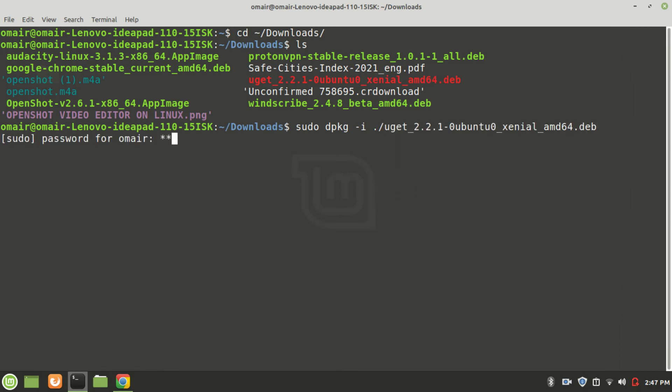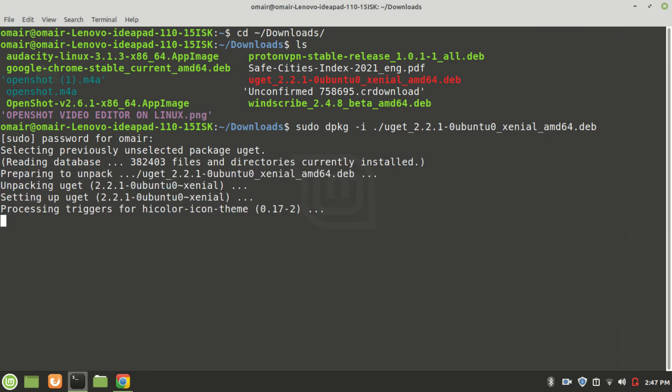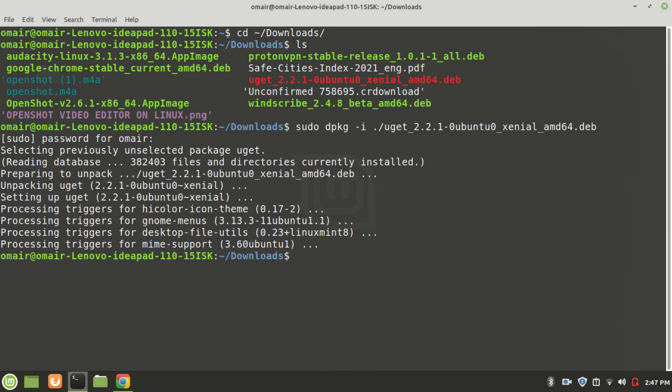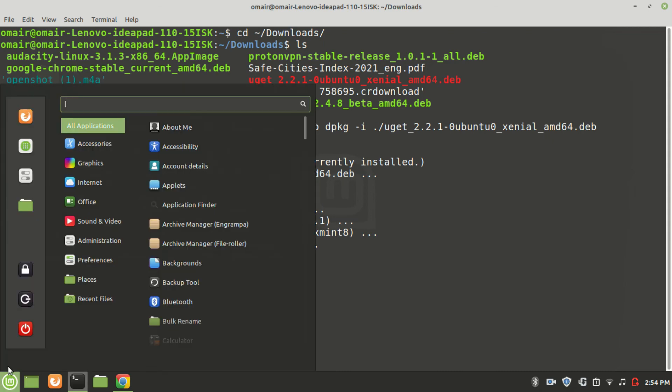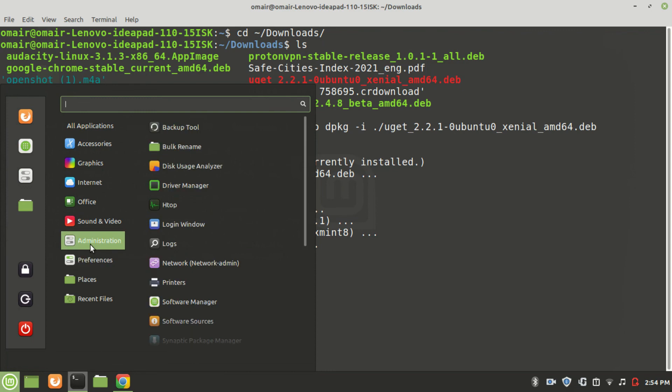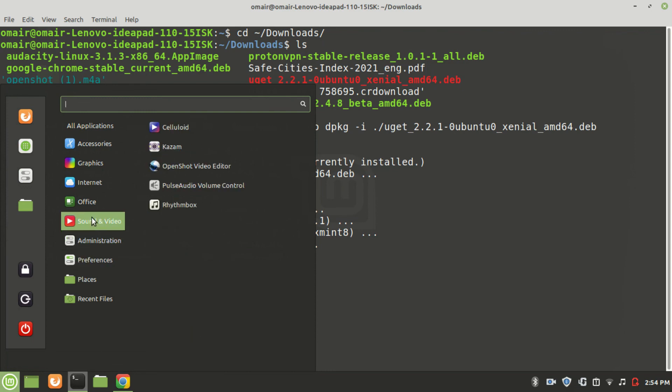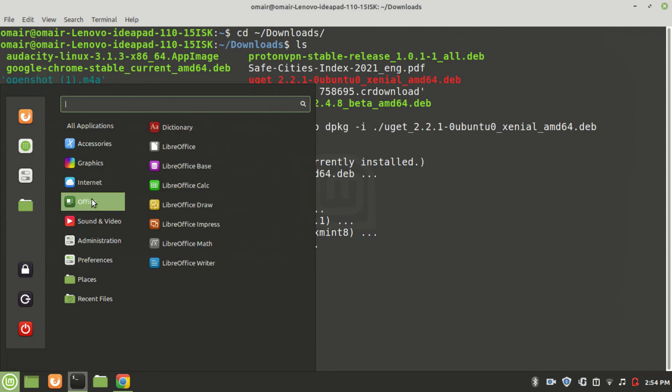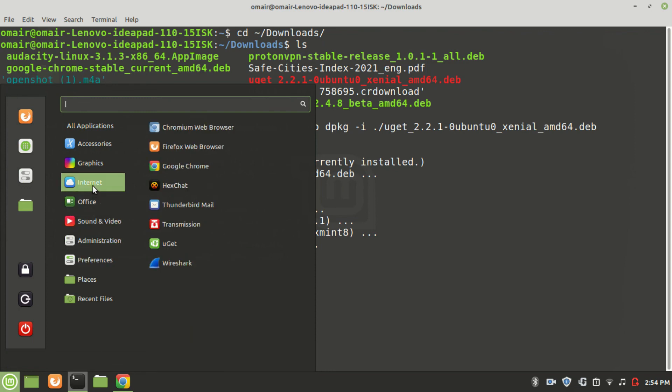Now hit enter. As you can see, our .deb program has been installed. The download manager installation file, which was a .deb file, we have successfully installed it.